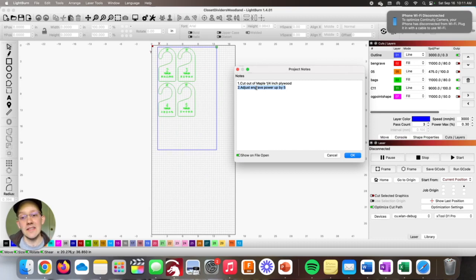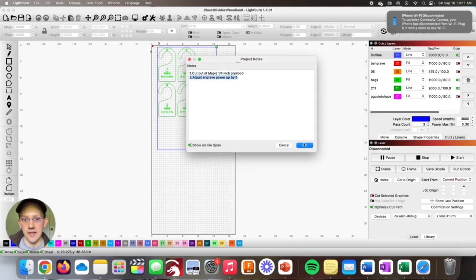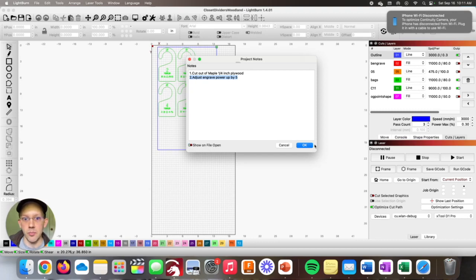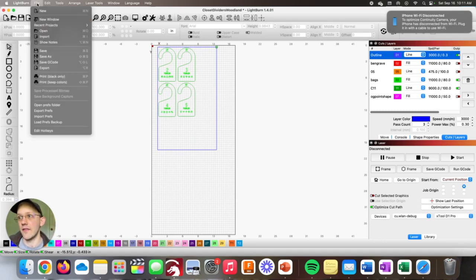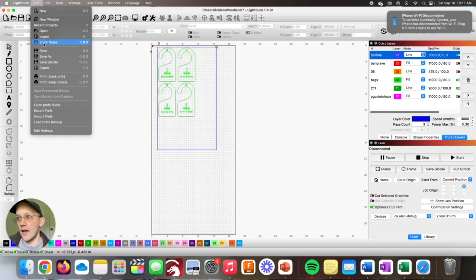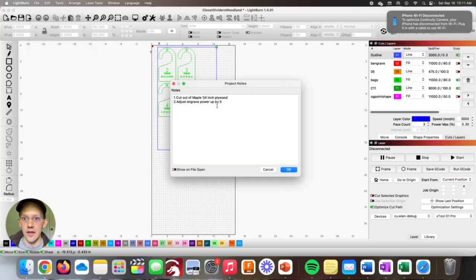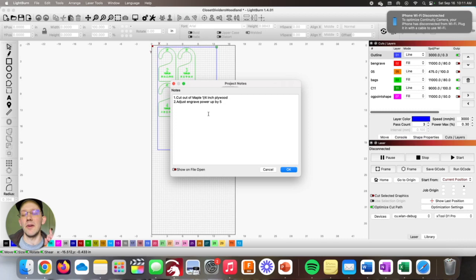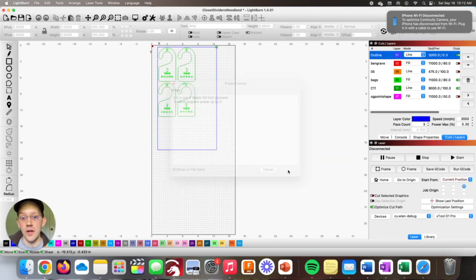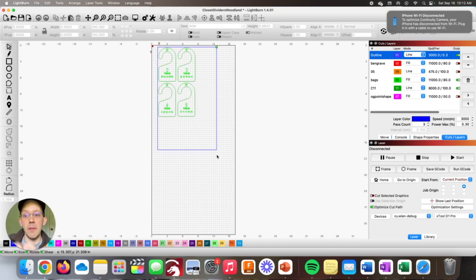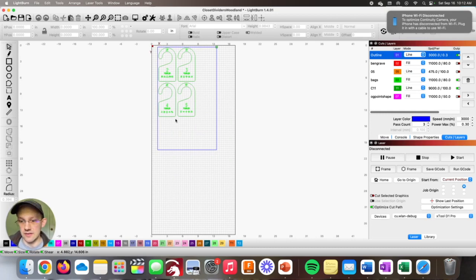By default, when you save a note, this toggle is off. This says show on file open, which means the only way that note is visible is if somebody actively goes up to file and then show notes. But what makes this really powerful for a workflow is if you enable this toggle to show on file open. That means when you open this file, that will come up as a pop up on the screen.